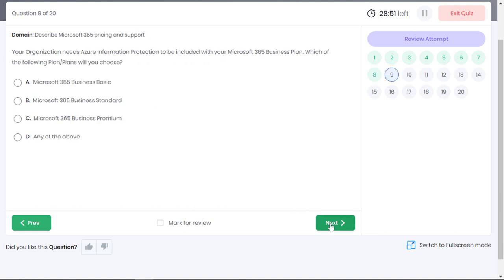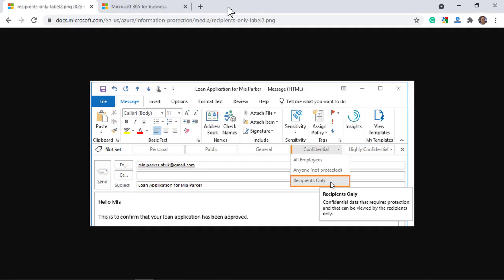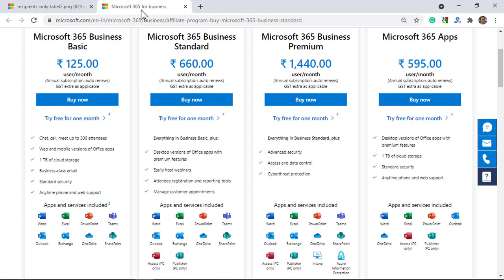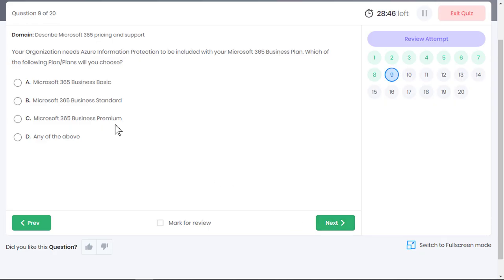Your organization needs Azure Information Protection to be included with your Microsoft 365 Business Plan. Which of the following plans will you choose? With AIP, you can define labels and users can both classify and protect emails and documents by just applying a label. For example, you can apply labels to emails to prevent them from being forwarded to others in the organization. Well, of all the four Microsoft 365 plans, only Microsoft 365 Business Premium includes Azure Information Protection. Option C is the correct answer.